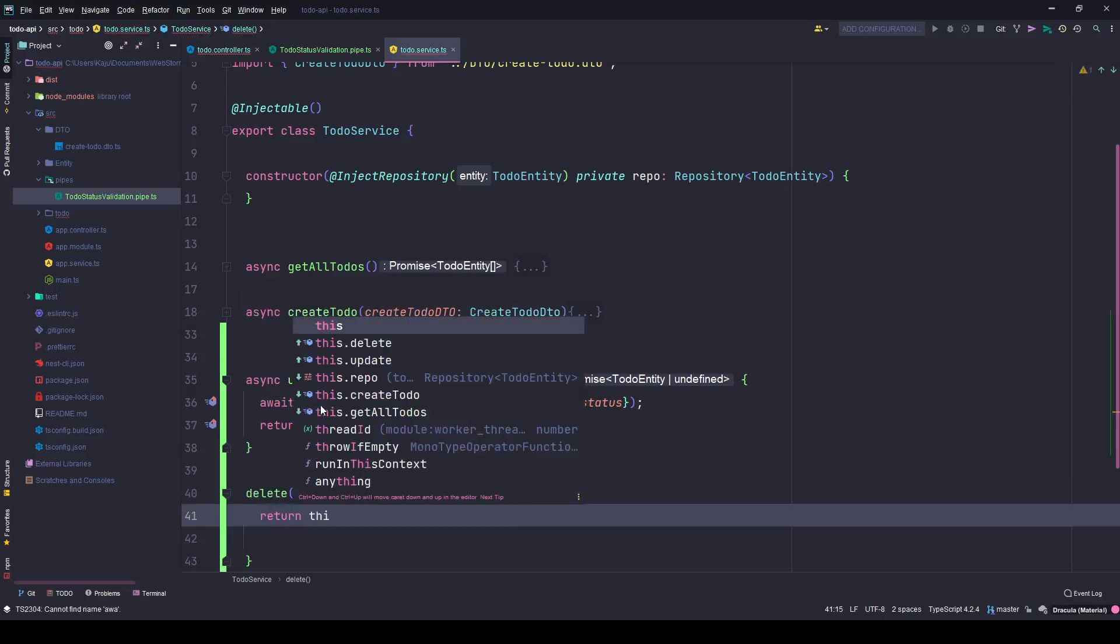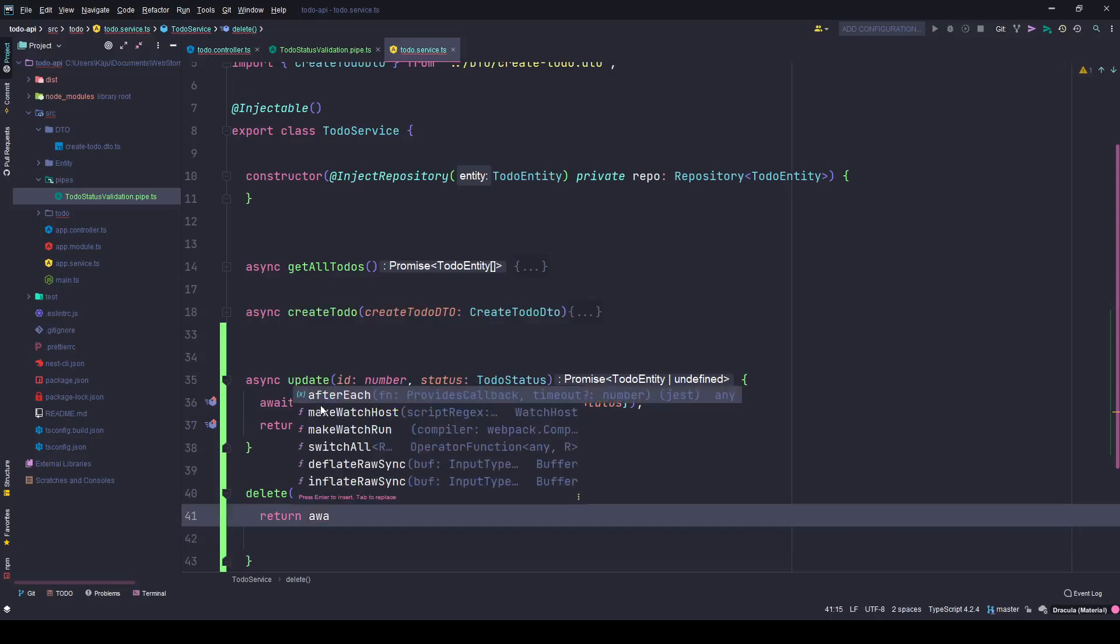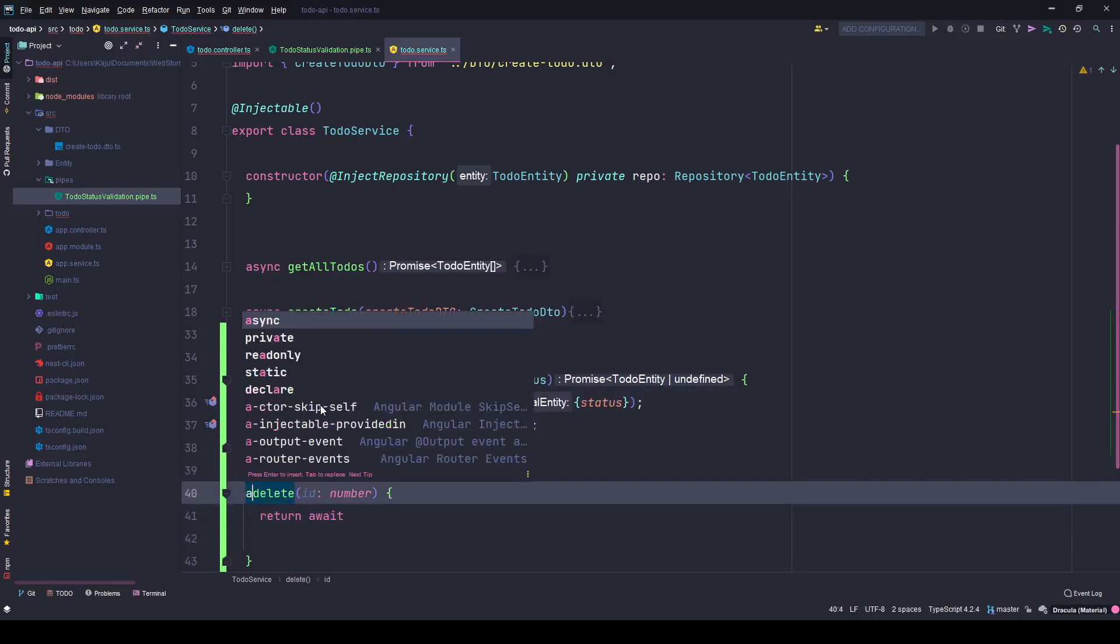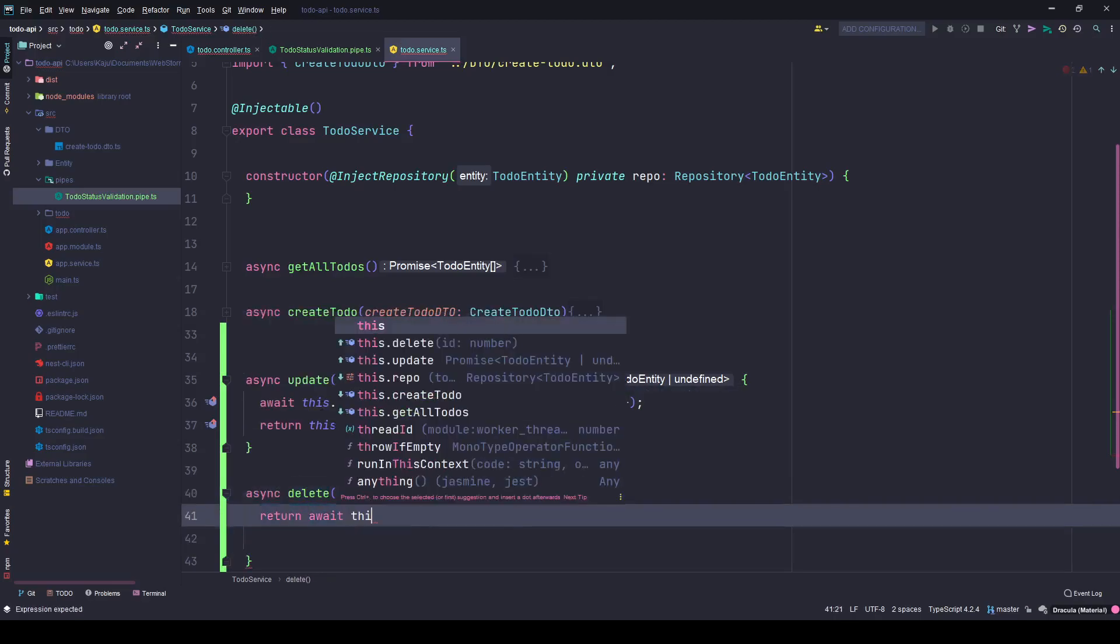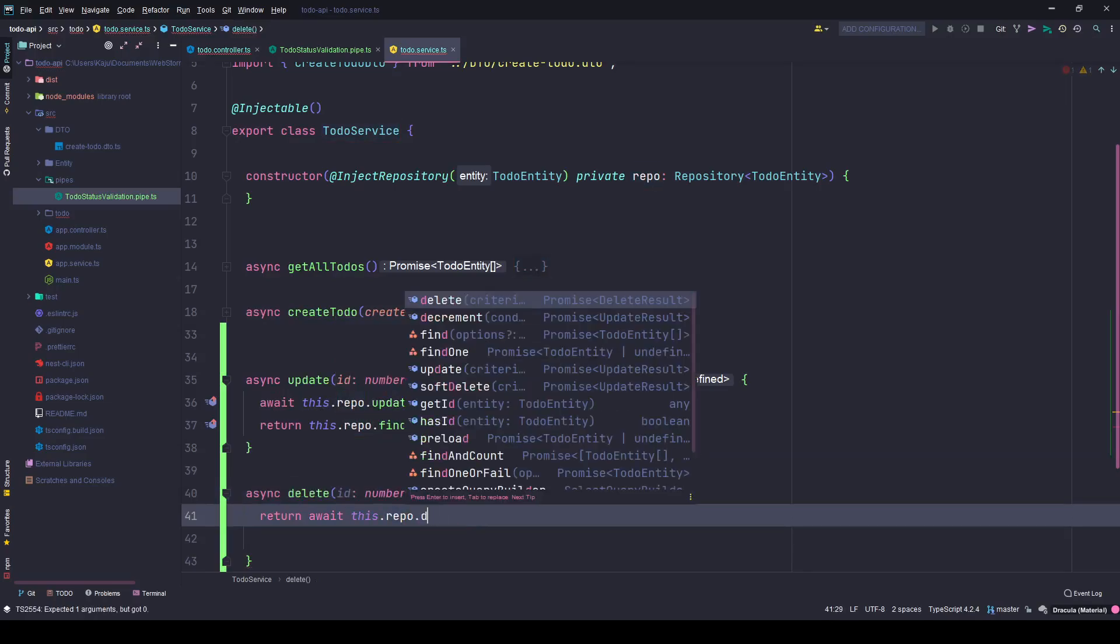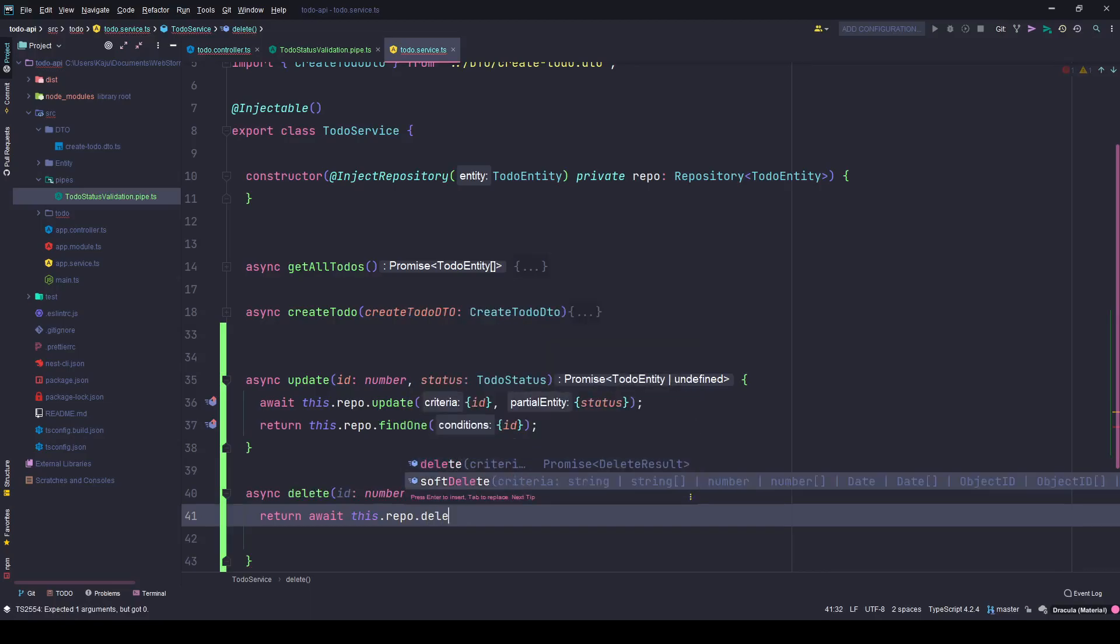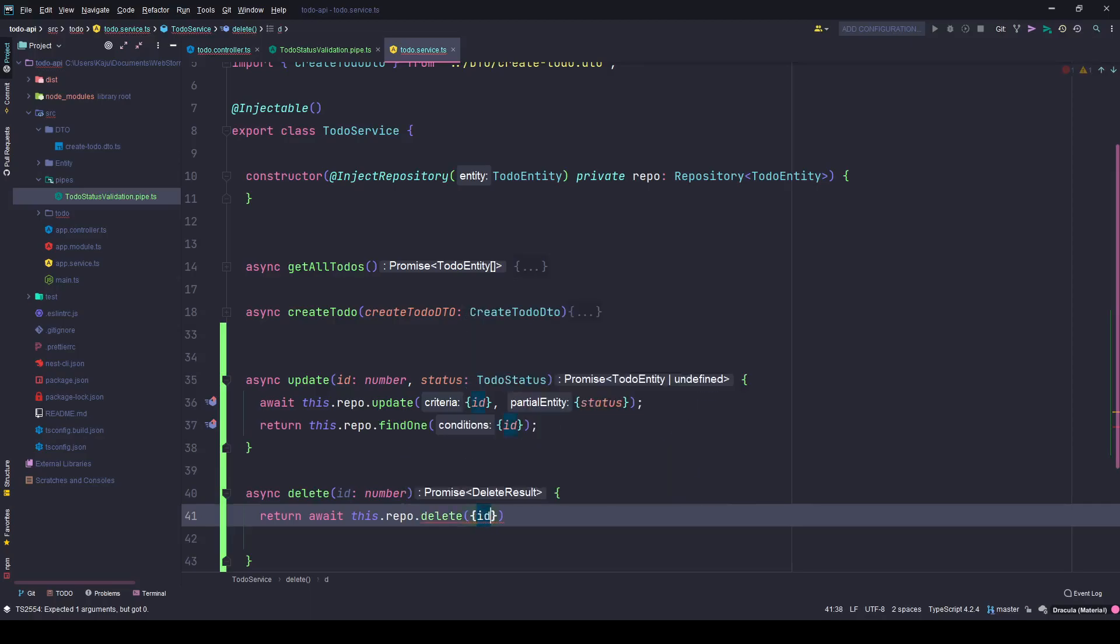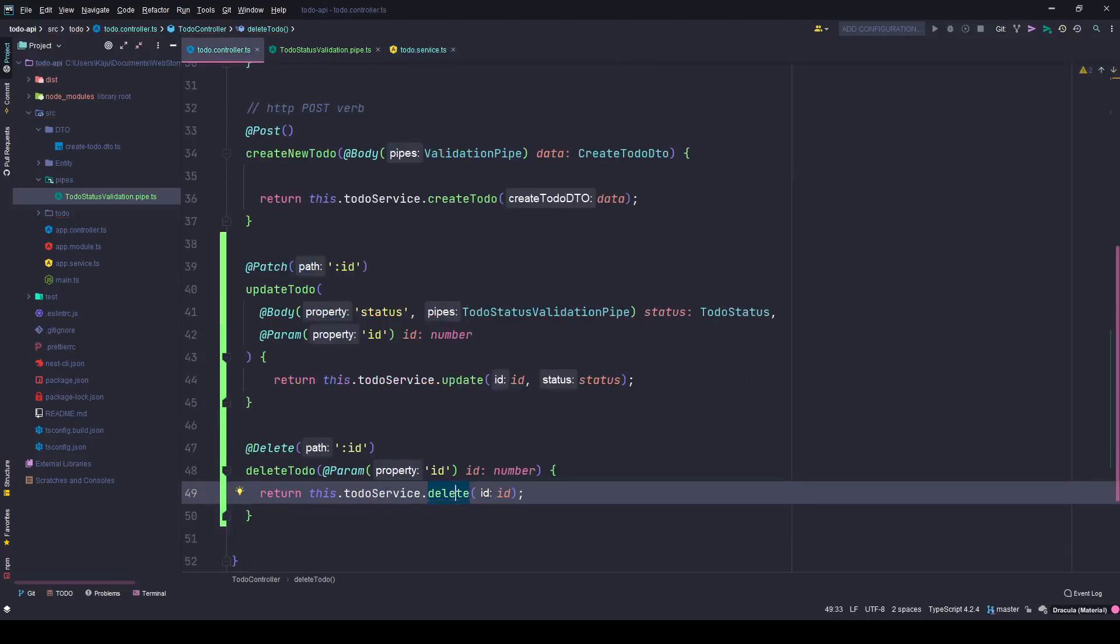I'll use my IDE's functionality to return await, and make this async of course. This.repo.delete - there are two deletes as you can see, one is soft delete and the other one is delete. I'll use delete, criteria is ID and here it doesn't take anything else.